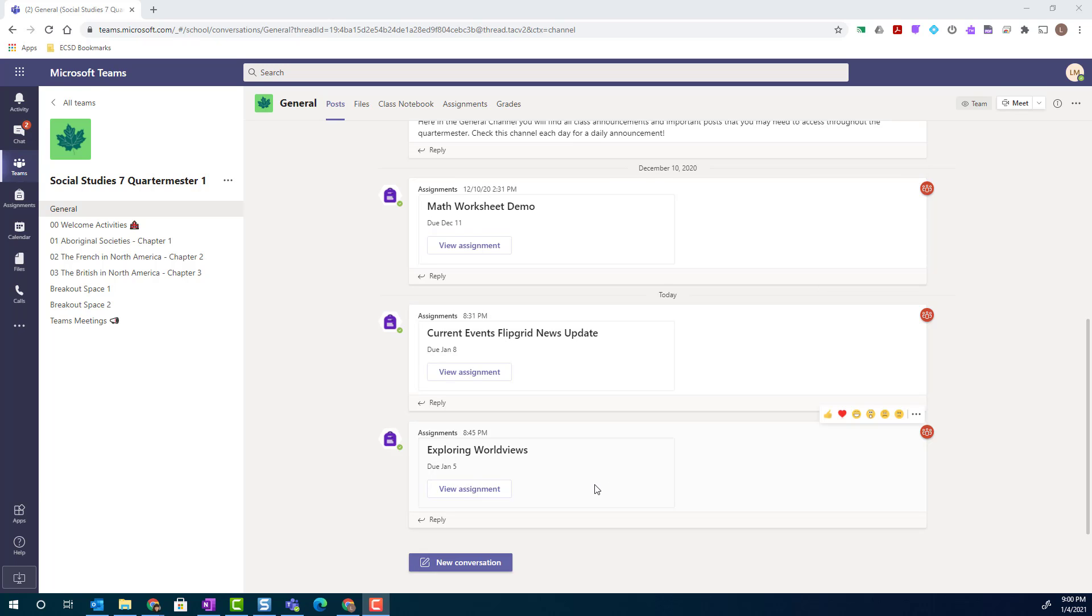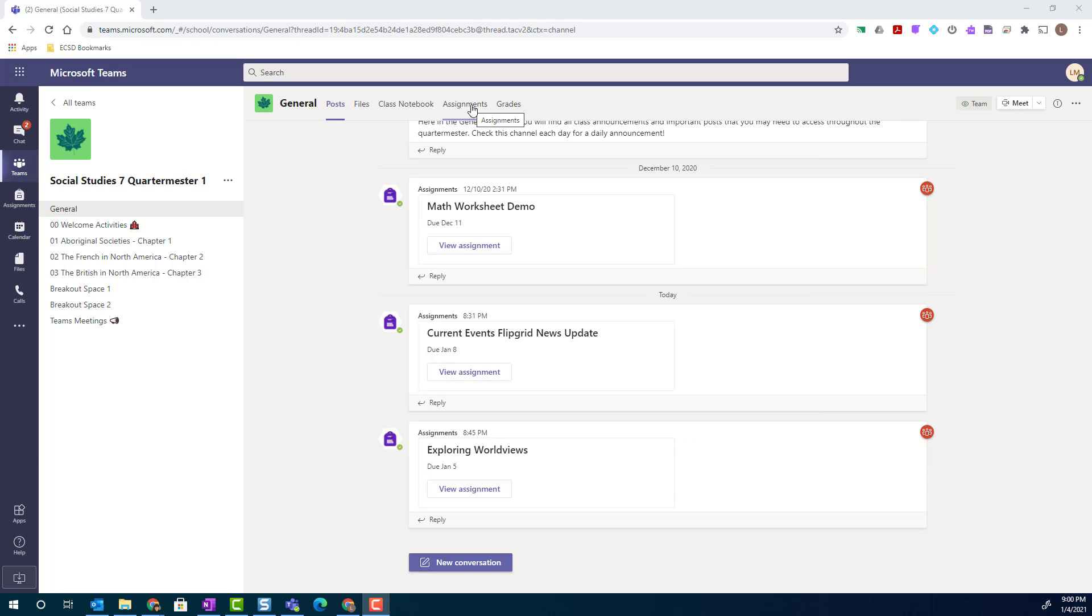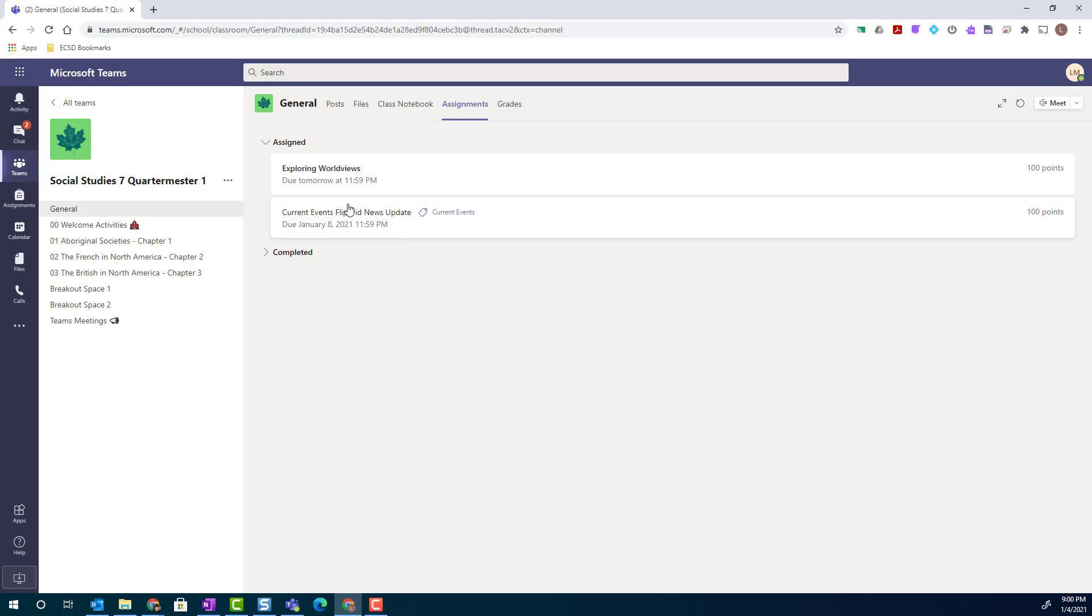I could simply click view assignment for one of the assignments, or I can come up to the assignments tab where I can see all of my assigned tasks.